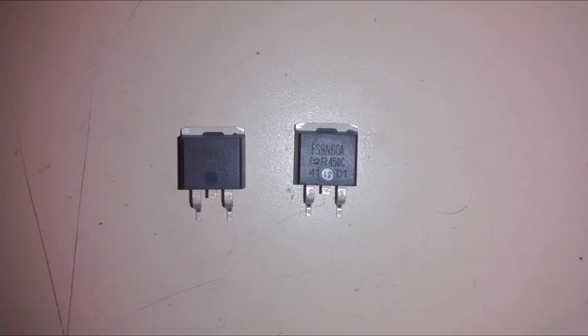And since I do not know a lot about them, I would choose anything with a drain source breakdown voltage above 250 volts. Because my VS is 186 and the continuous drain current of about 5 or 6 amps.